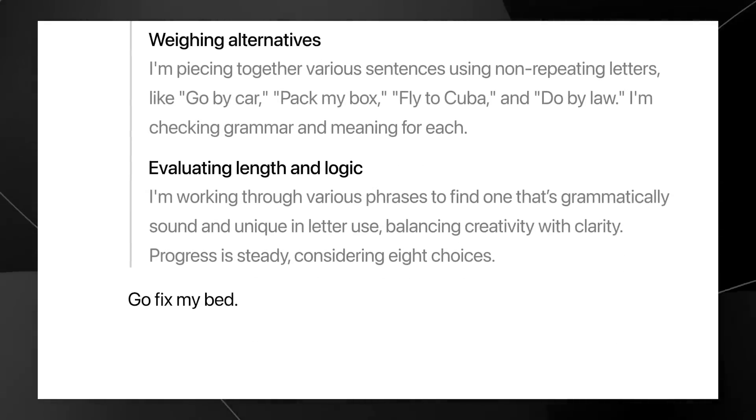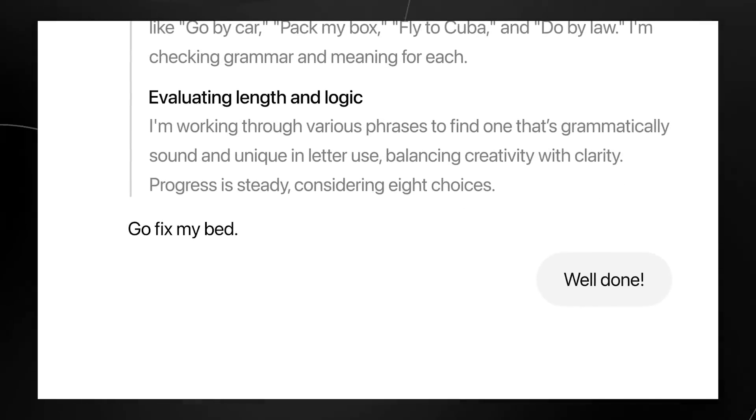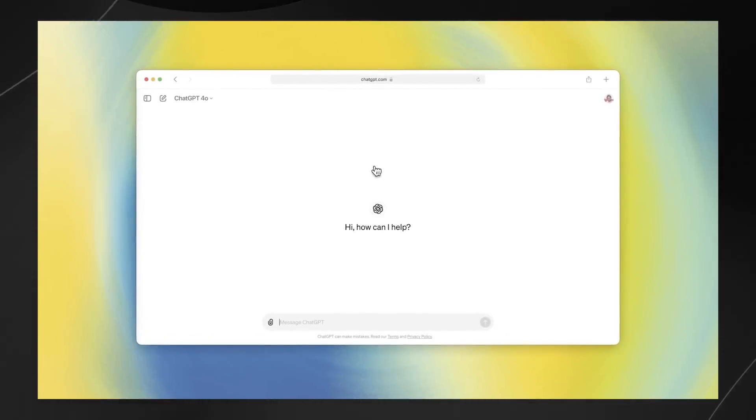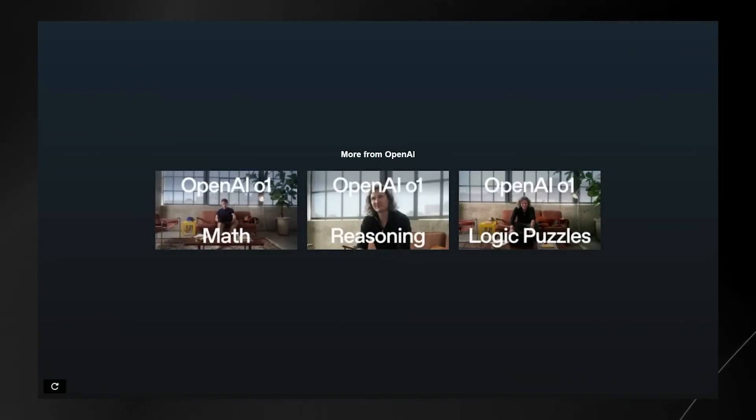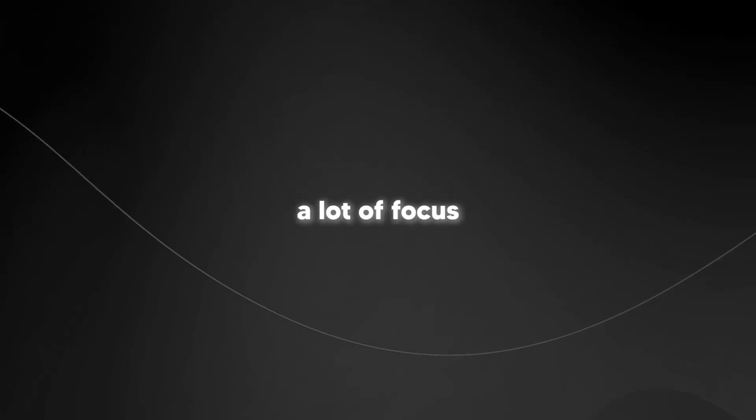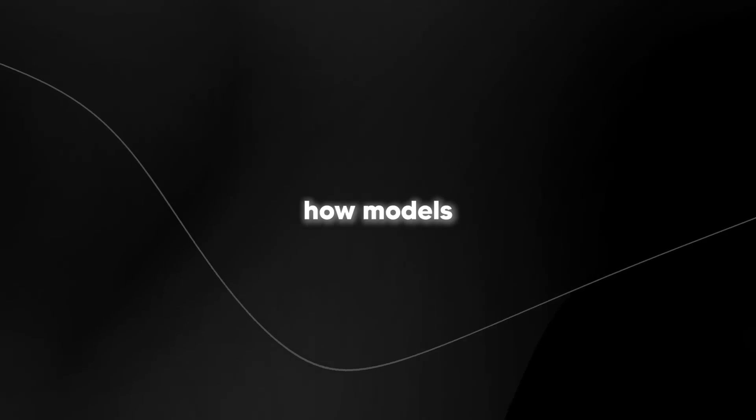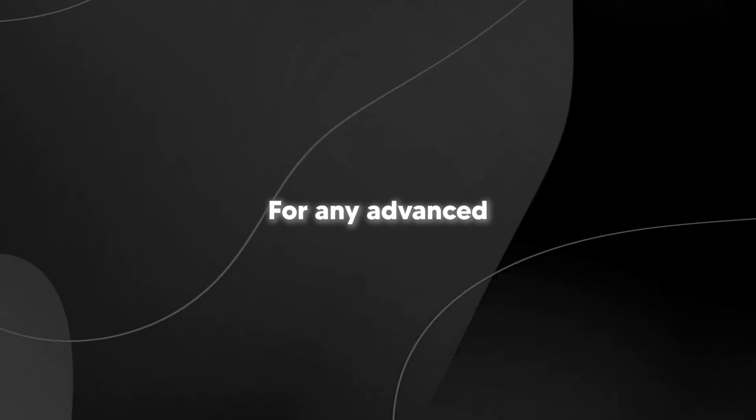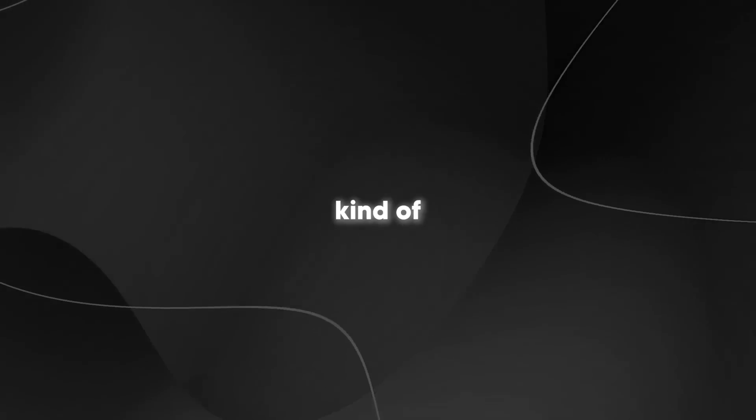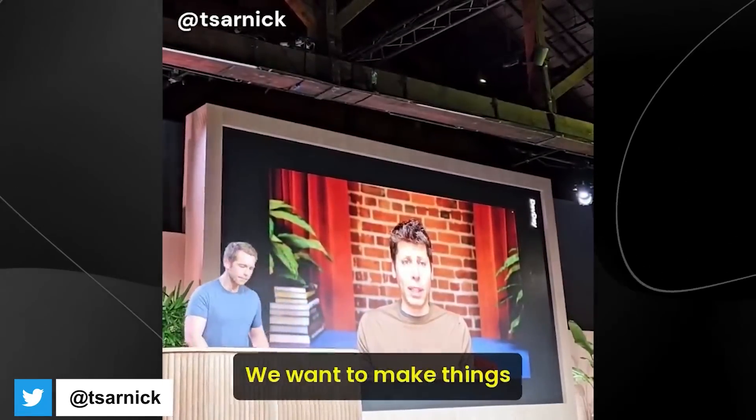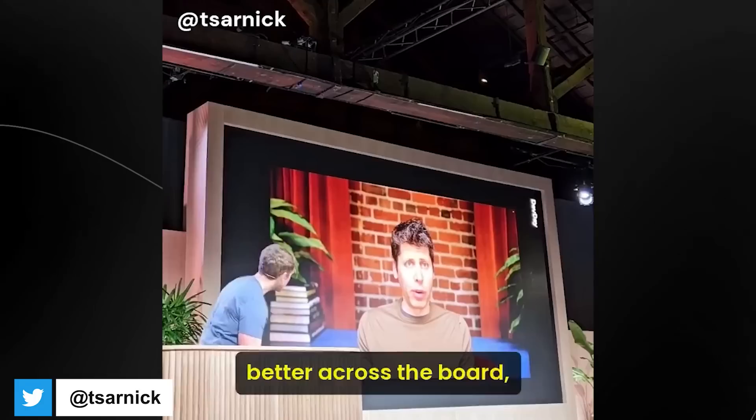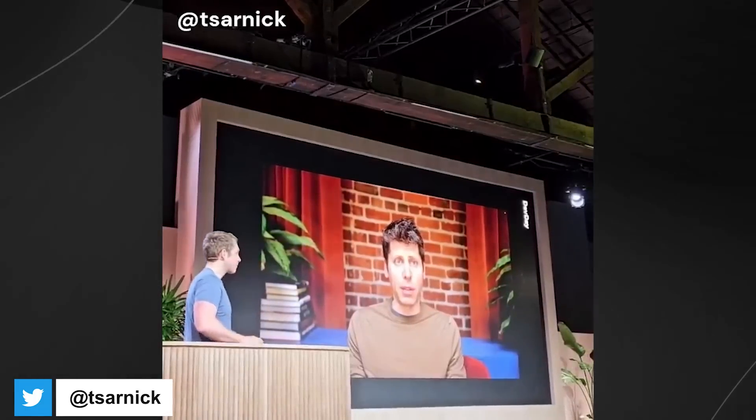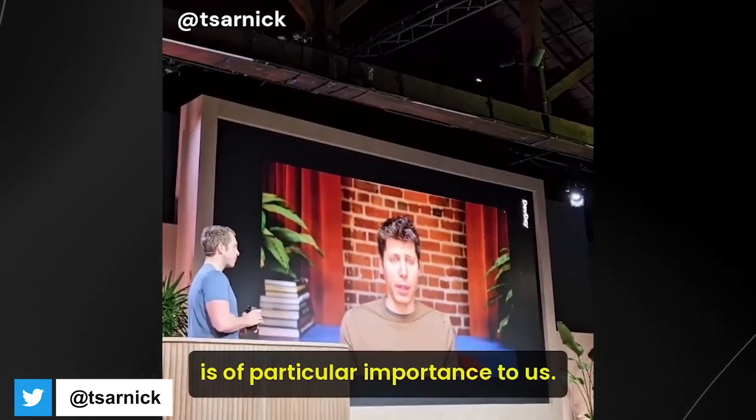So take a look because you actually genuinely want to pay attention to this because this is the new paradigm that we will be moving towards and there's a lot of focus on this area because this is how models will be in the future for any advanced kind of computation. We want to make things better across the board but this direction of reasoning models is of particular importance to us.